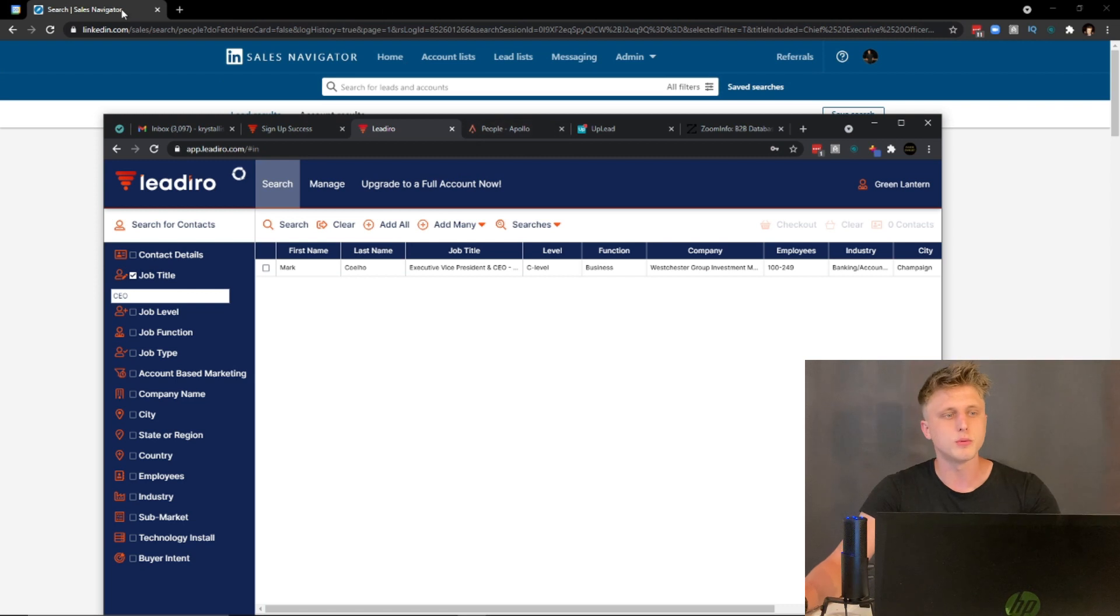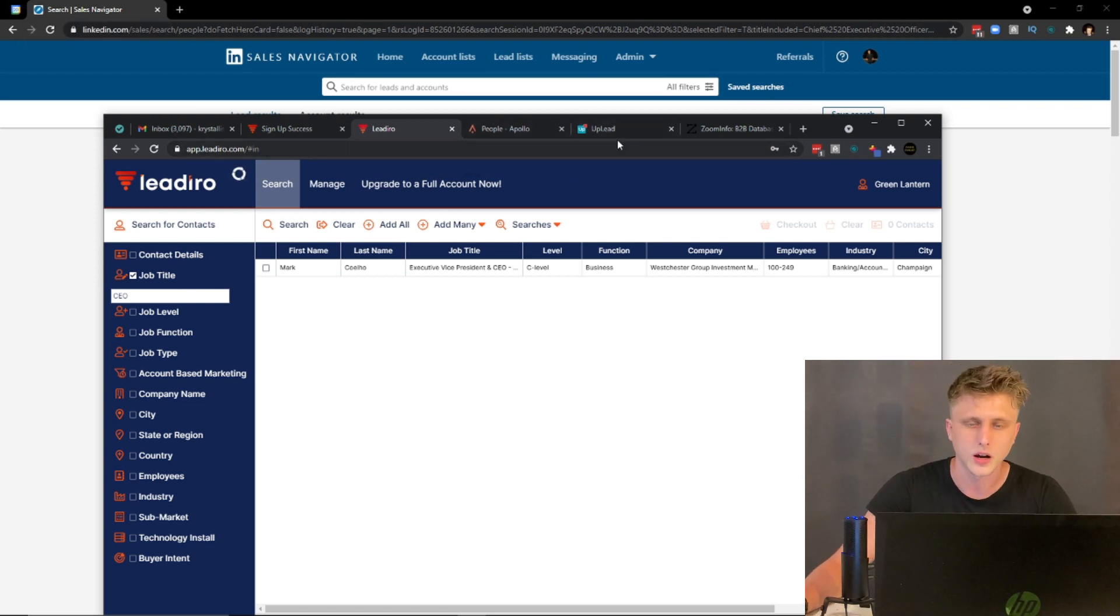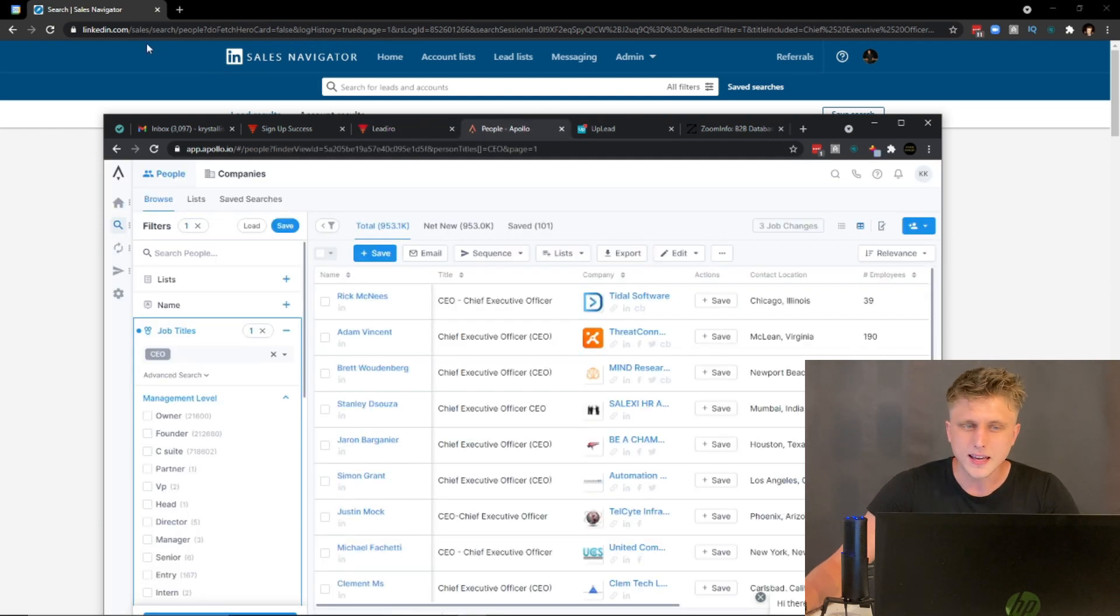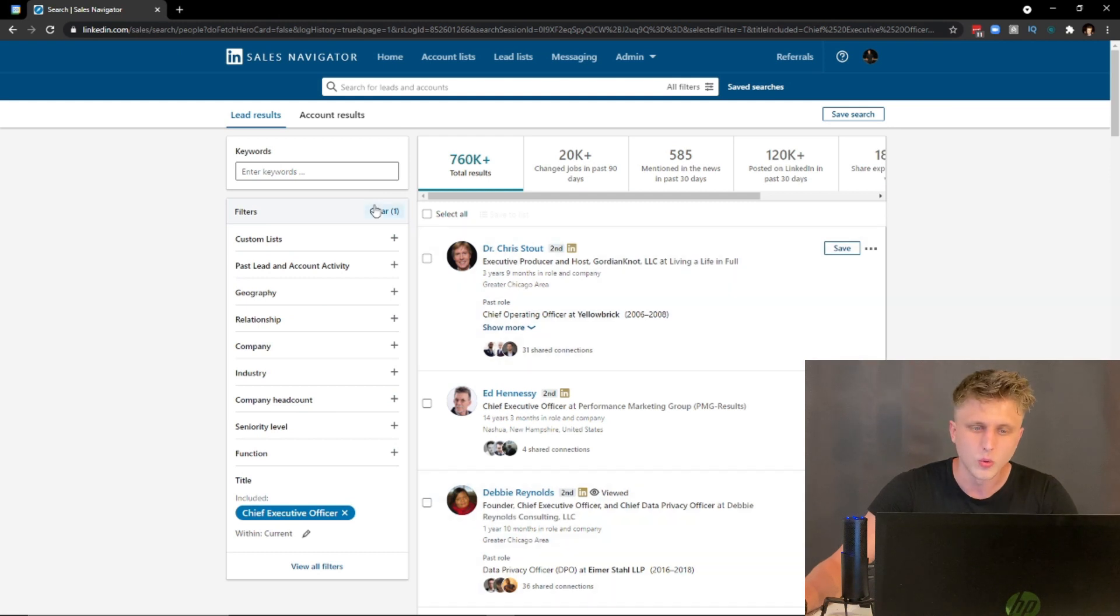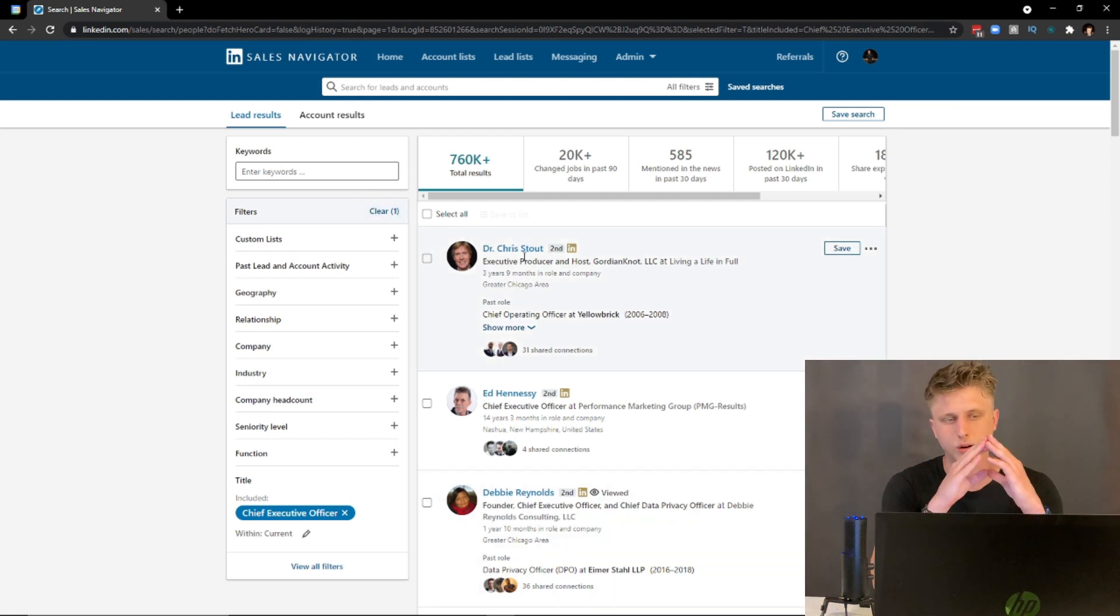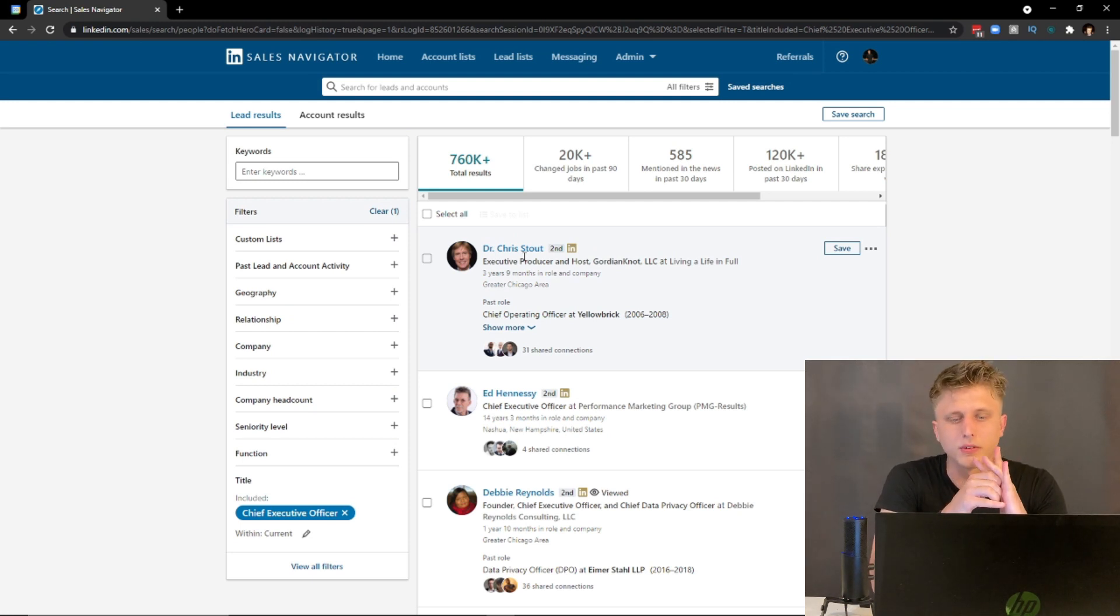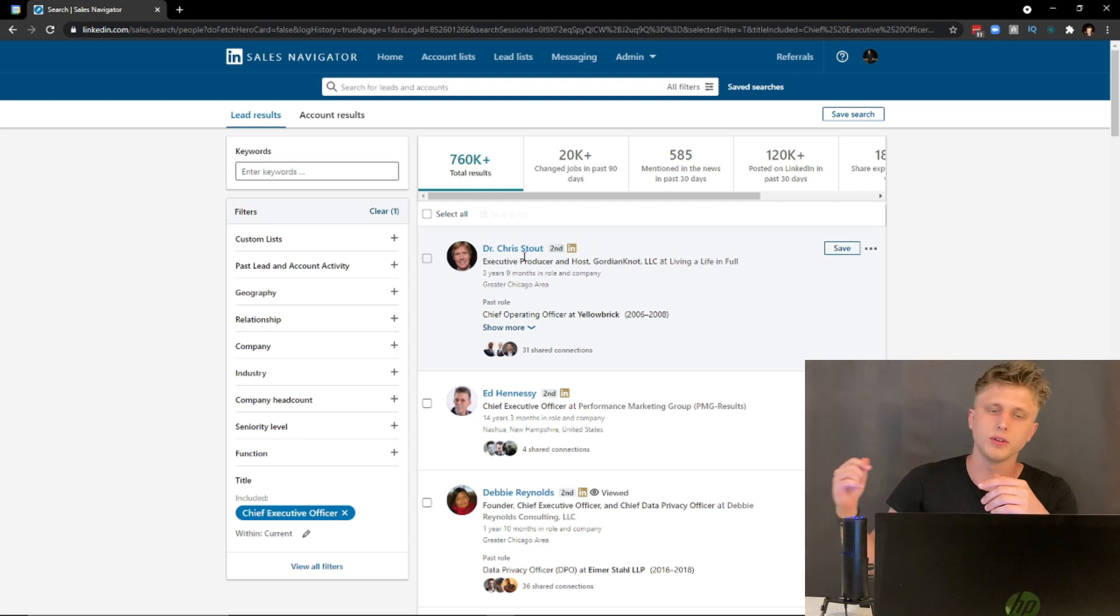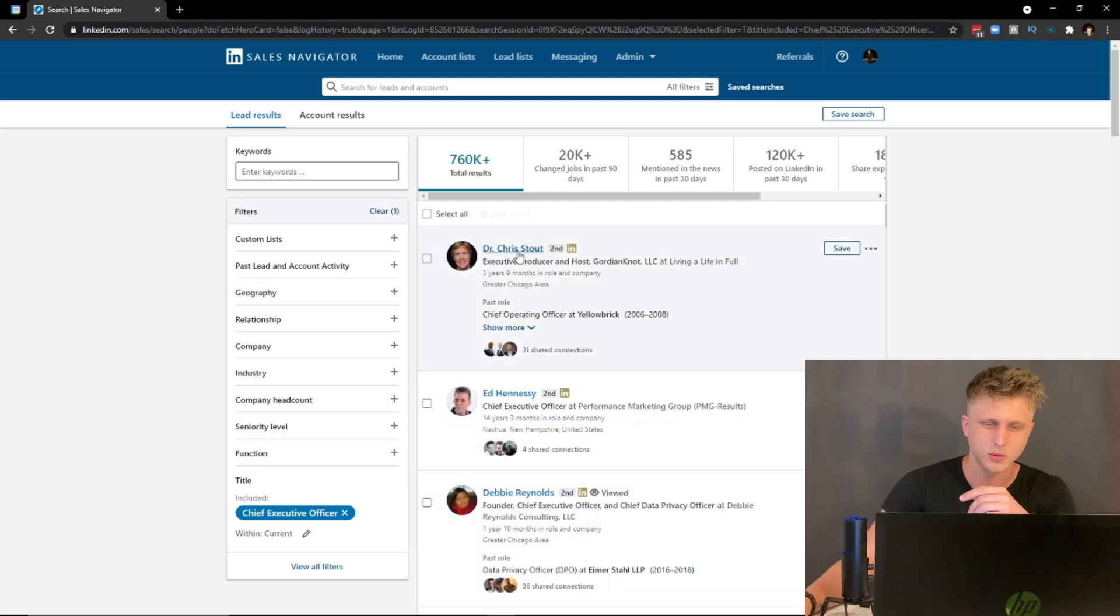If you were to compare, let's say, Sales Navigator to Apollo.io to Uplead, etc., do I think that Sales Navigator is worth it? Yes and no. No from the aspect that Sales Navigator doesn't provide you with emails.